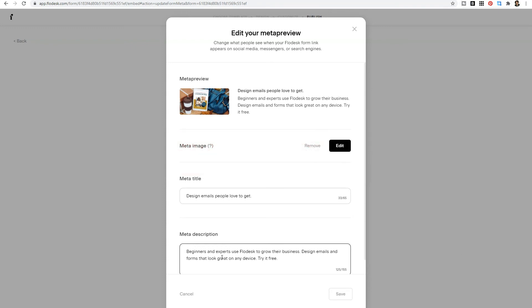If you have not tried Flowdesk yet, it is my favorite email marketing software. The link in the description will lock you in to 50% off the first year, saving you $228. So if you want to save that coin, make sure you click on my link and I will see you guys in the next one.